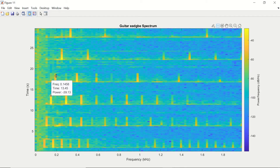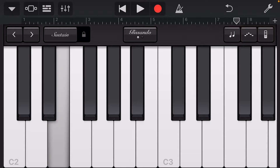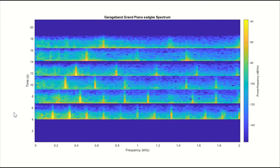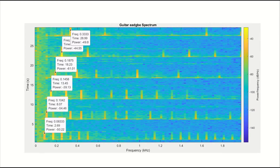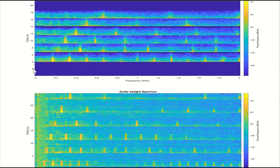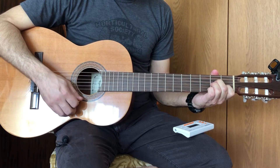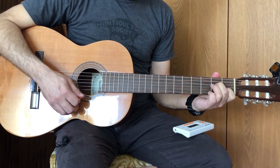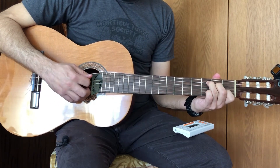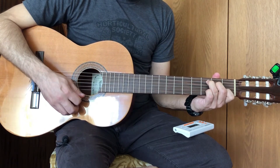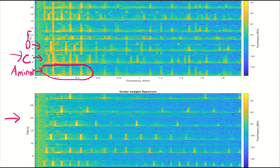Then by using a grand piano from the GarageBand application we'll play the same notes and do the same analysis to compare the frequency spectrum with that of the classical guitar. Finally, we'll do the frequency analysis for a few chords on the classical guitar and see the difference with the frequency analysis of the single notes.